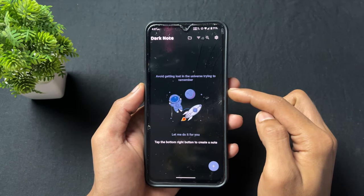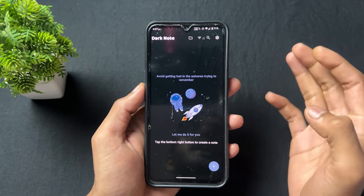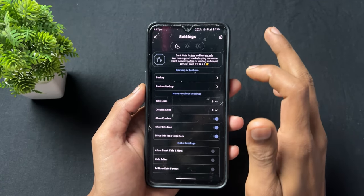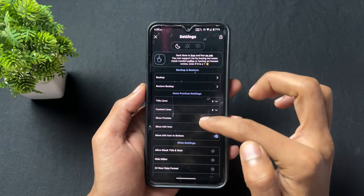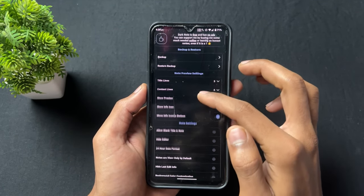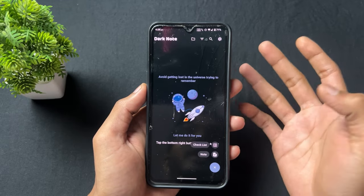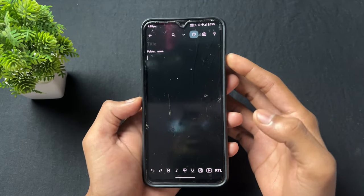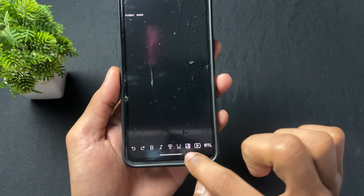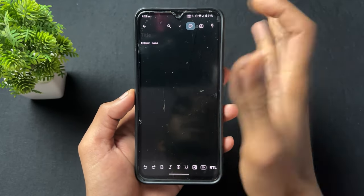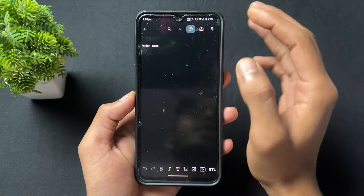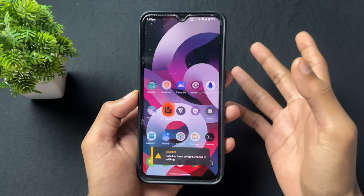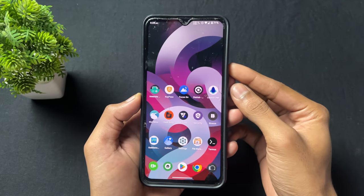Now talking about the next application — this application is Dark Note. As the name suggests, the interface is dark, but you can also set different types of interfaces including light mode. It's a very simple app where you can add different types of notes, change fonts of notes, and change their colors.